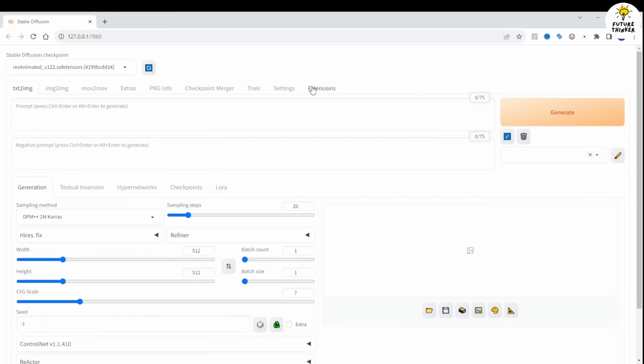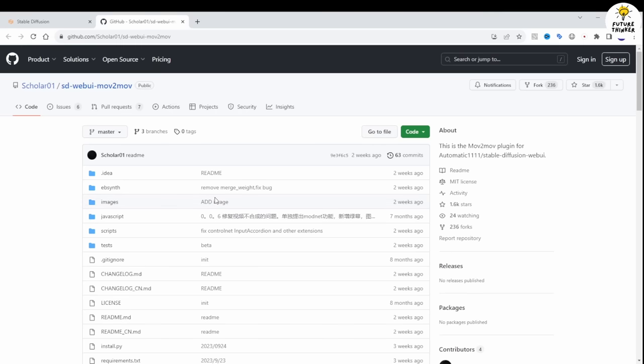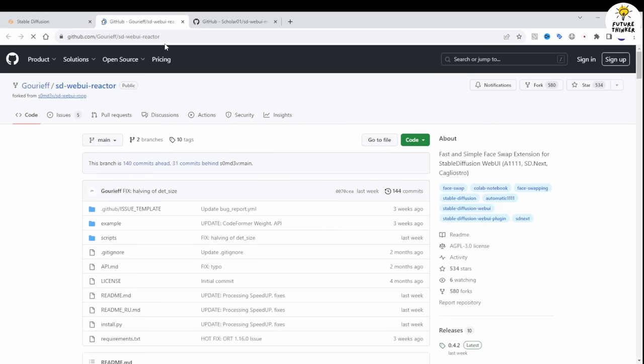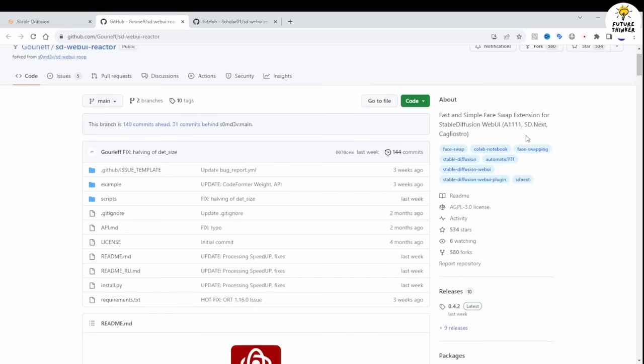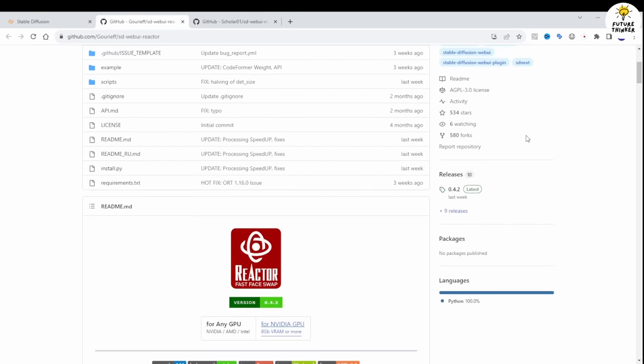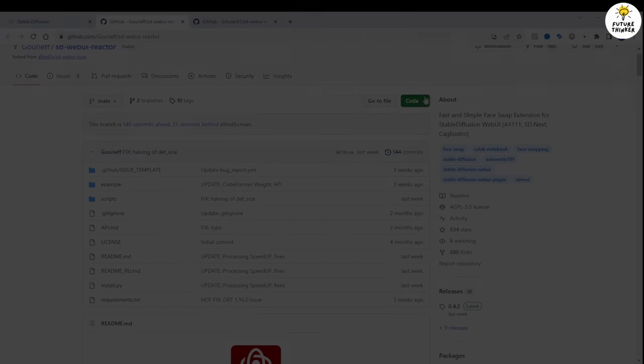Links to everything I mention will be in the description below. The SD Web Reactor extension has been a smooth experience for me during installation and initial use. You don't need to download additional model files as with the ROOP Web UI. The first time you run the extension it downloads the necessary model files. The extension also supports Google Colab SD Web UI.